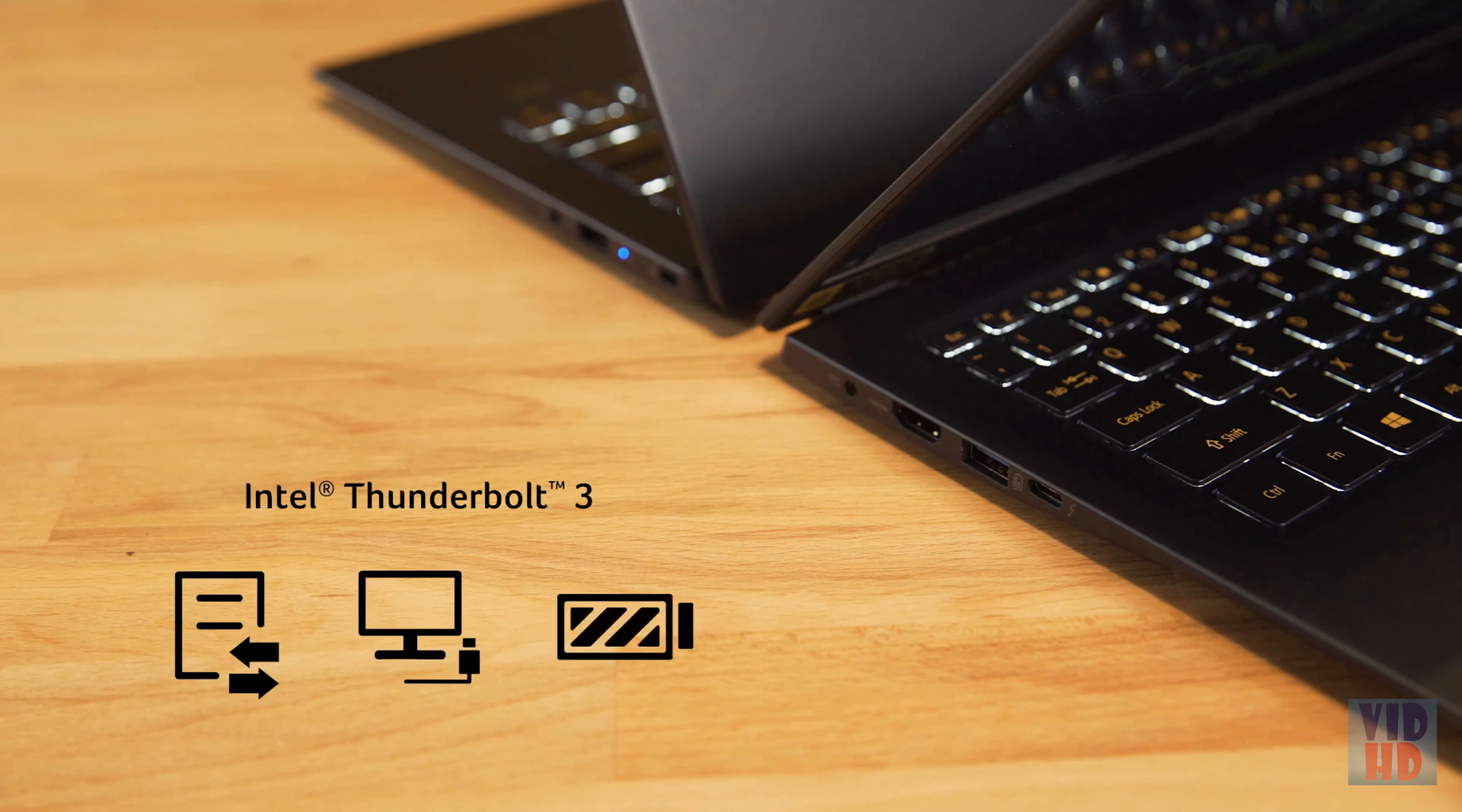As we've seen, the Swift 5 is an elegantly powerful, lightweight laptop with a dedicated GPU that makes it the ideal companion for a day of mobile work and entertainment.